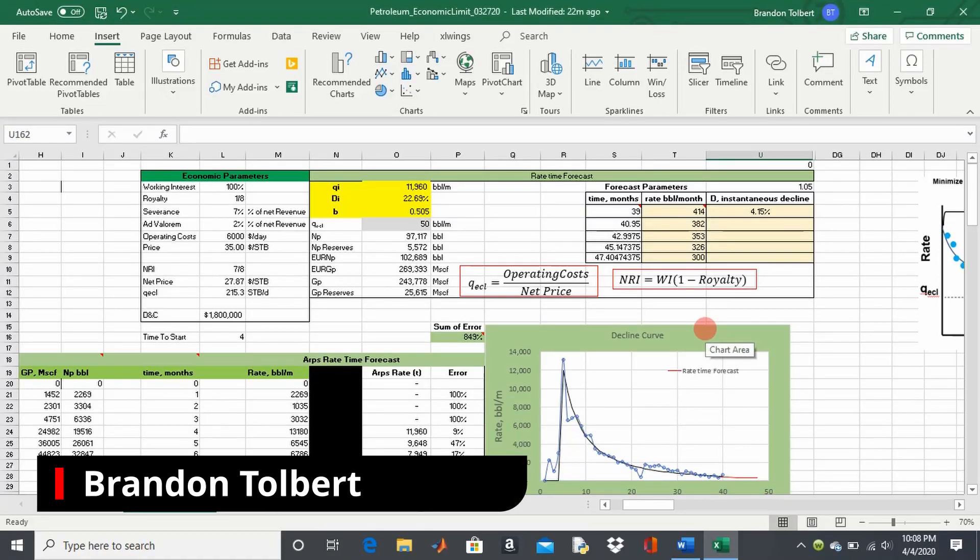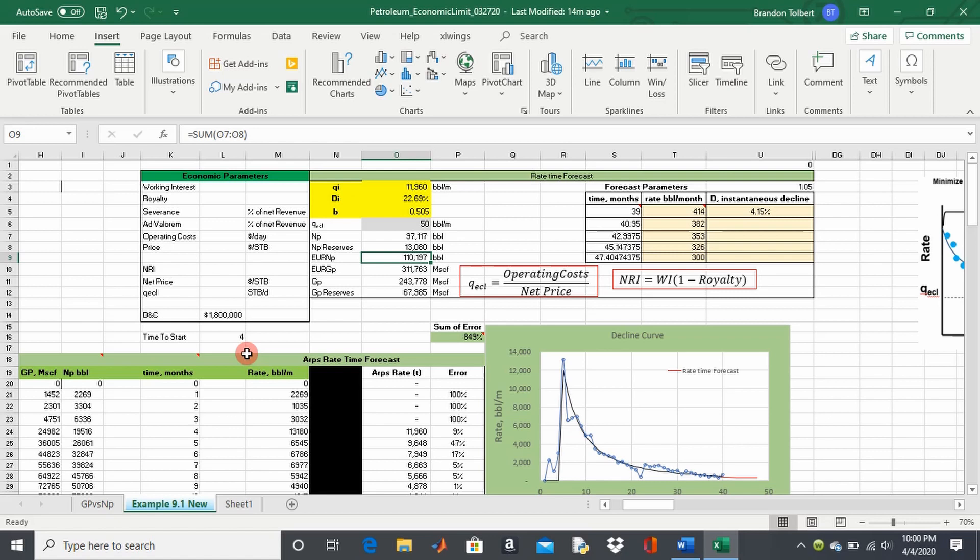Today we're going to predict our economic rate to make our rate-time analysis more complete, and we're going to use this number going forward to help us forecast reserves using different decline curve methods. It's important to understand how this number is derived.